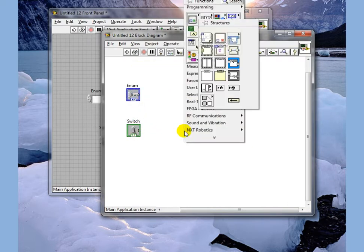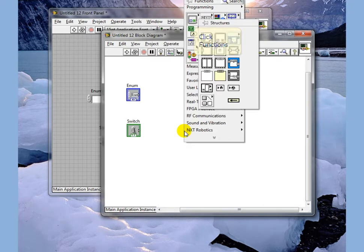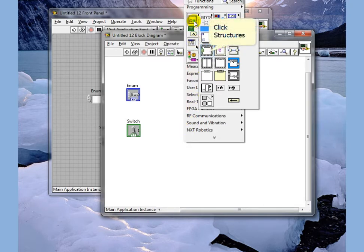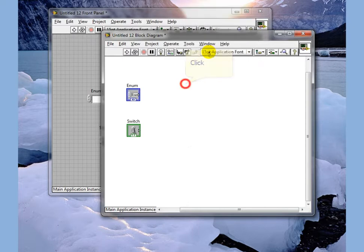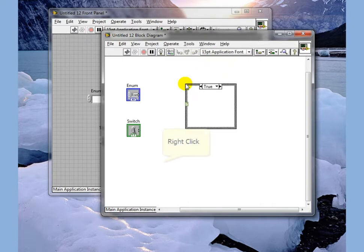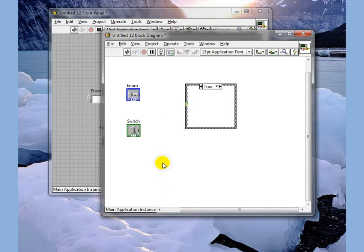What we are going to do is lay down a case statement which comes from the programming case structures. We draw the case statement. We're going to start by wiring the switch to our case statement.